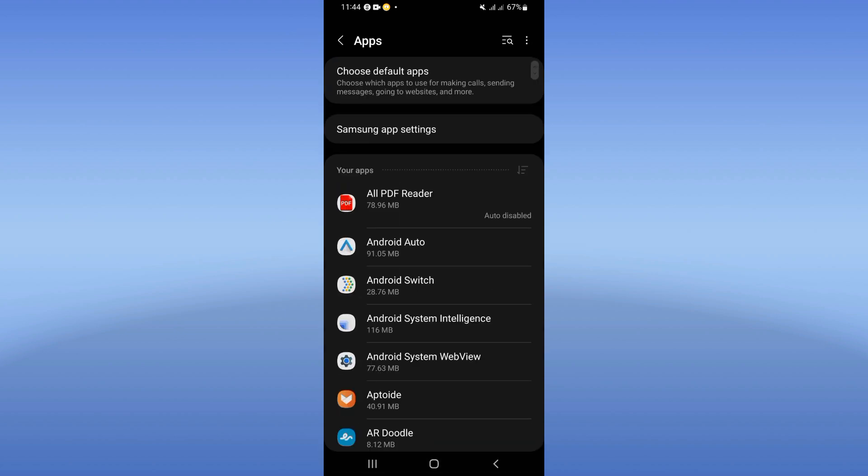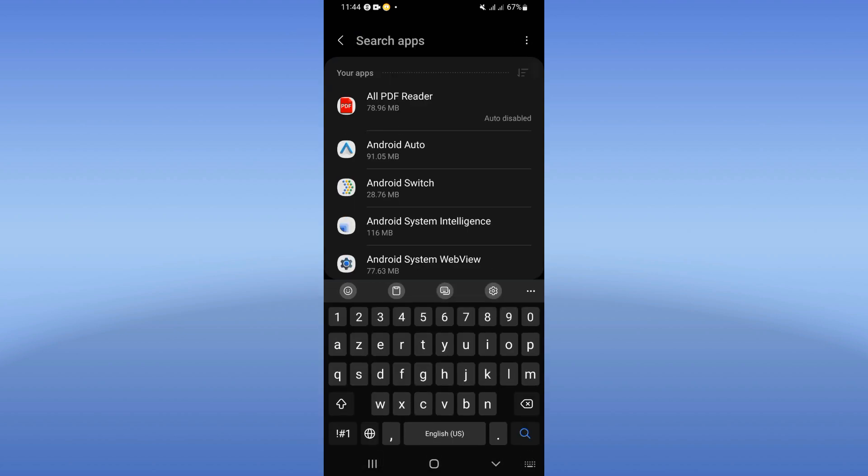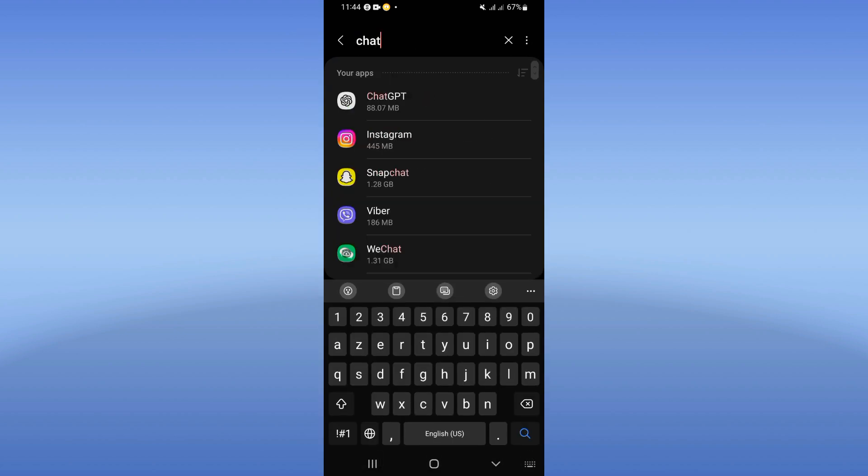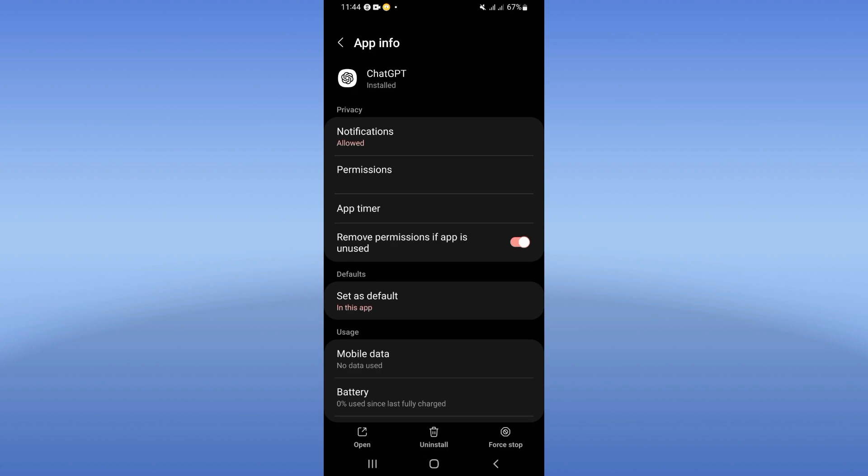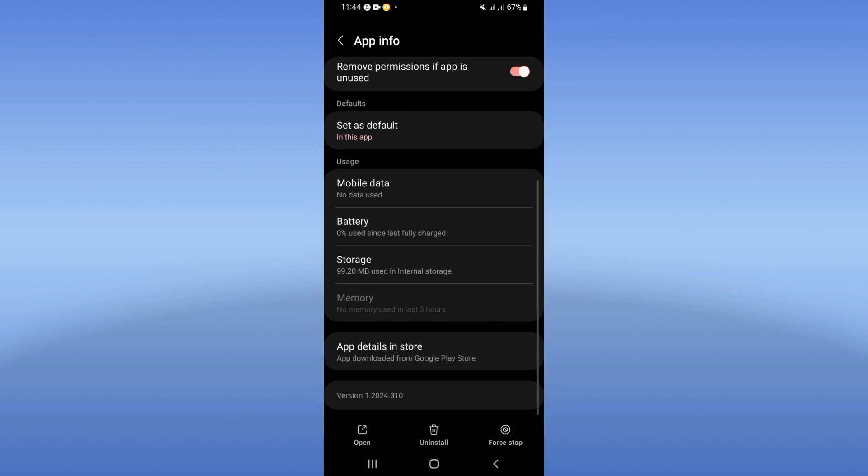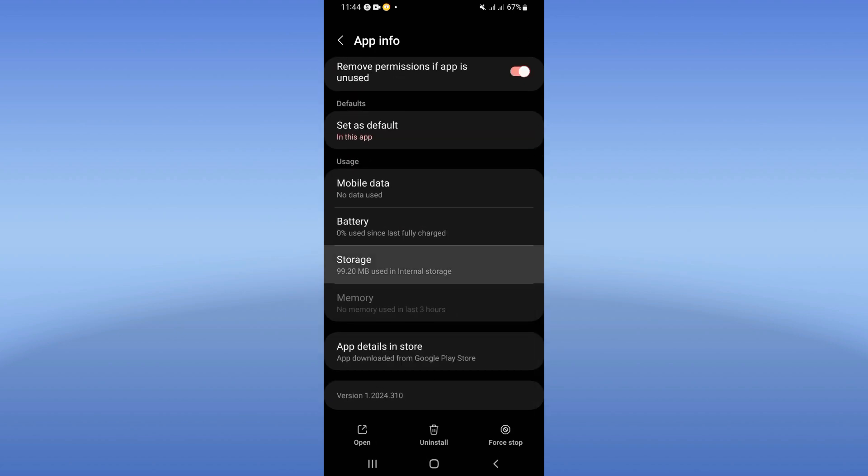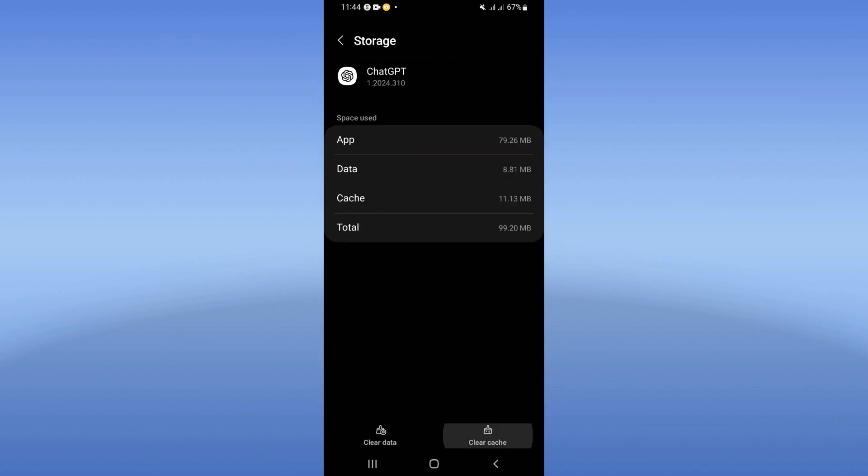Click on apps option, search for ChatGPT and click. Scroll down this list, click right now on storage option.